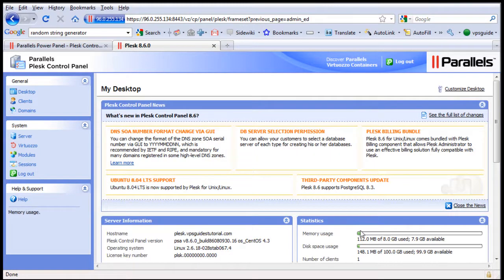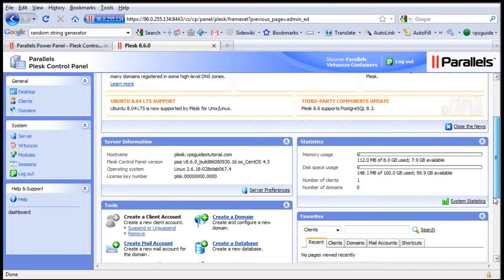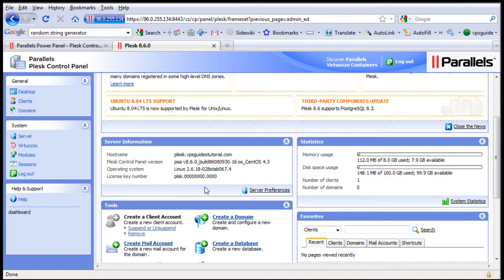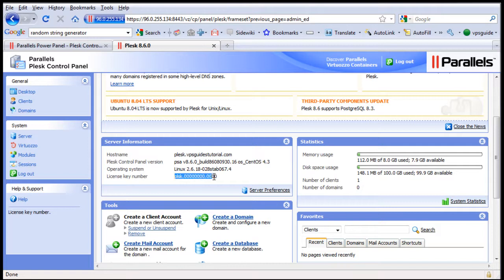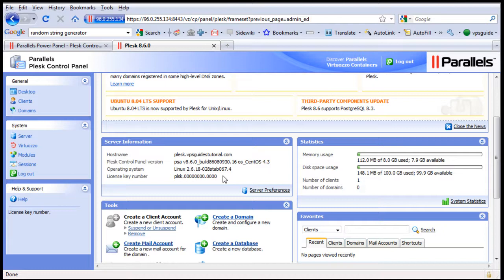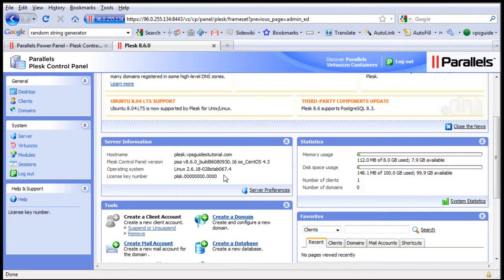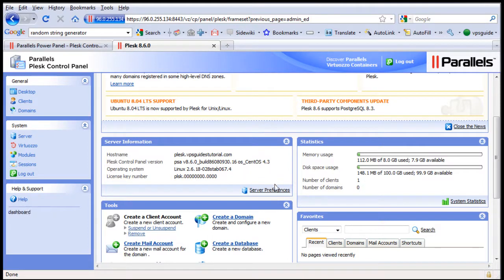But you need to update your license key. Now you need to get your own license key, which you can ask from your VPS provider. So you can set up many clients and many domain names under your Plesk Control Panel. Because without updating your license key, you can only set up a few number of domains and a few number of clients. There are some restrictions.